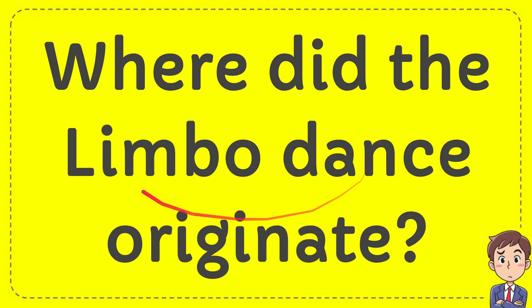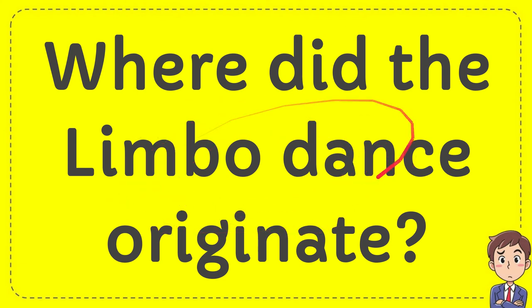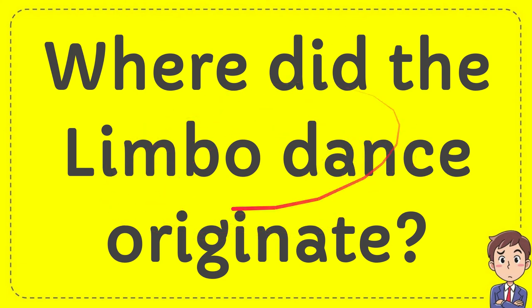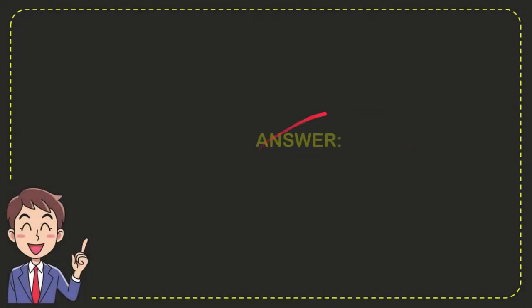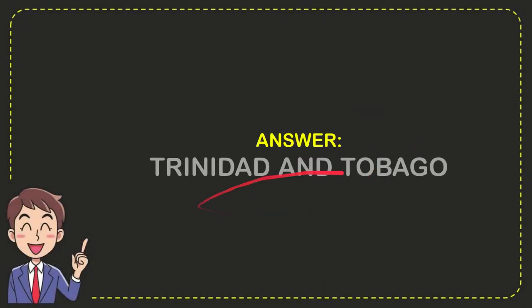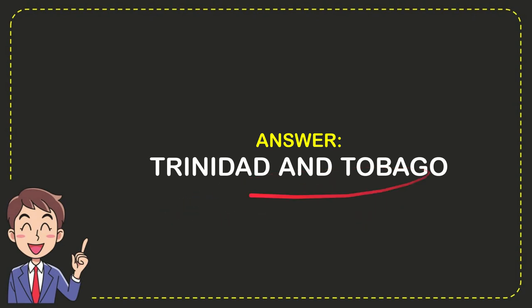In this video I'm going to give you an answer for a question: where did the limbo dance originate? Well, now I'll give you the answer for the question. The answer is Trinidad and Tobago. So that's the answer for the question, Trinidad and Tobago.